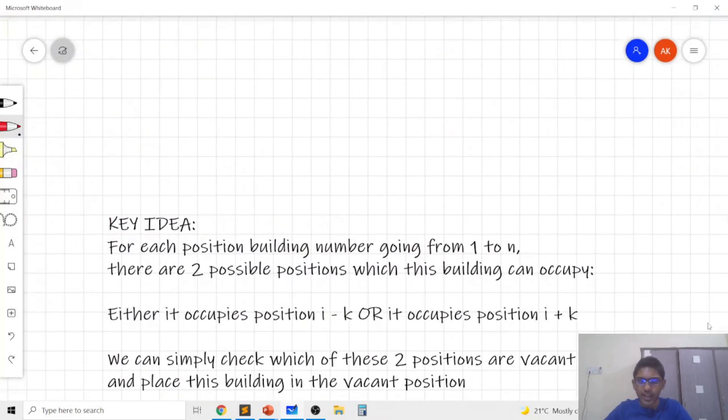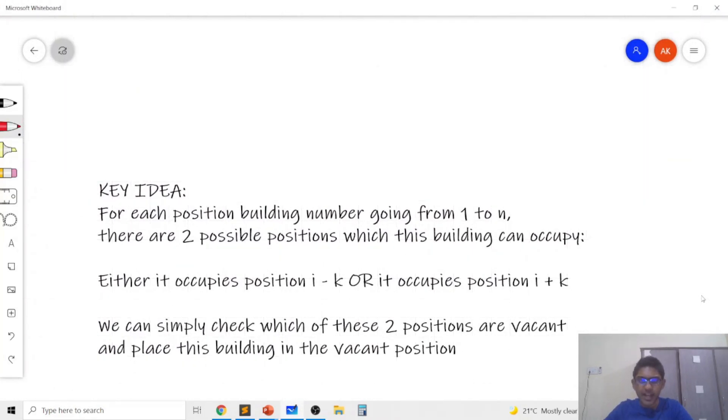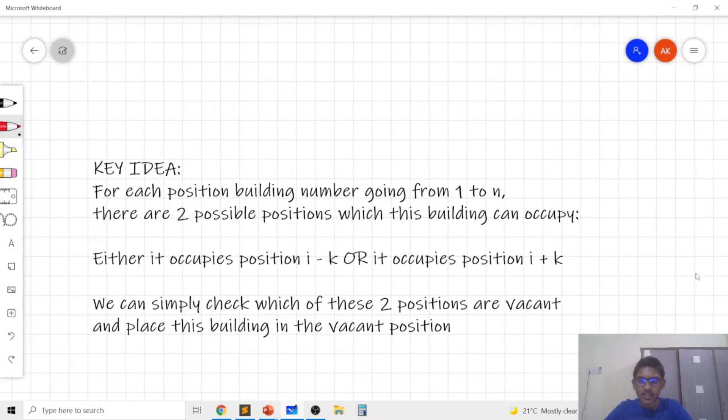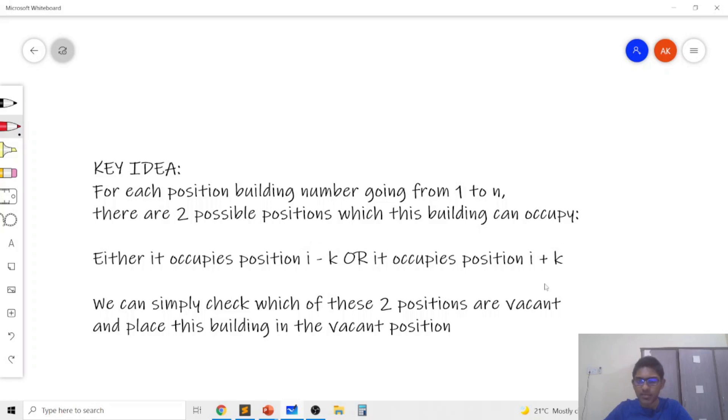So in order for the absolute value of building number minus the position of the building to be k we need to ensure that the building either occupies position i minus k or it occupies position i plus k because you can verify that only in these two cases will absolute value of i minus (i minus k) and absolute value of i minus (i plus k) equal to k.